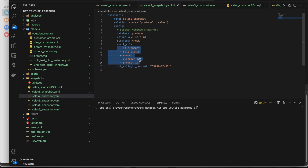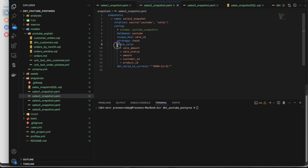There are two strategies: timestamp, which is highly recommended when the source has a timestamp column, and check, used when there's no timestamp column. For the check strategy, you specify which columns to compare between source and target. If there's any difference in the data in those columns, it treats that particular row as an updated row and creates SCD2 in the target. I'll show both strategies while running.